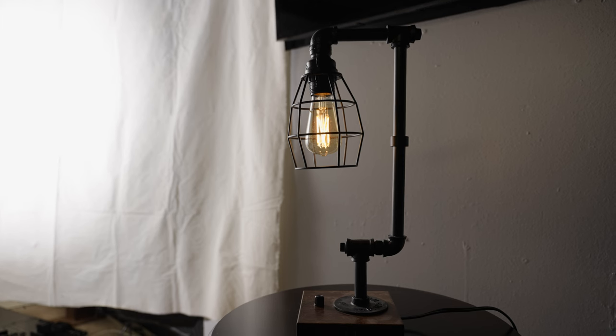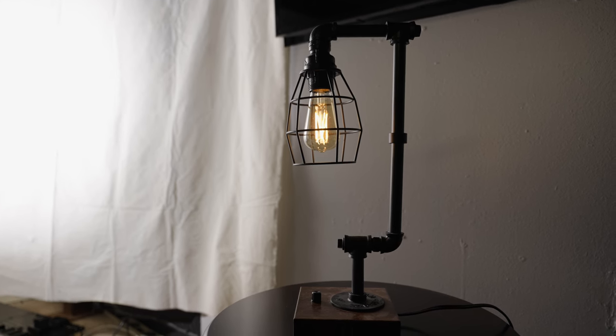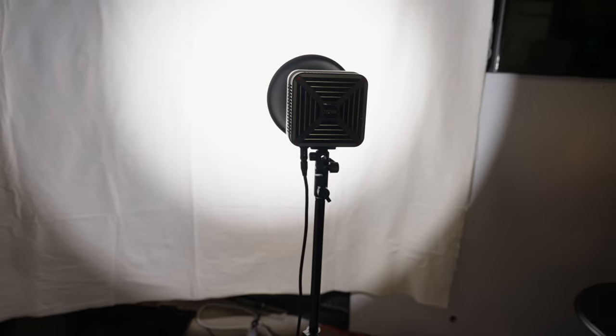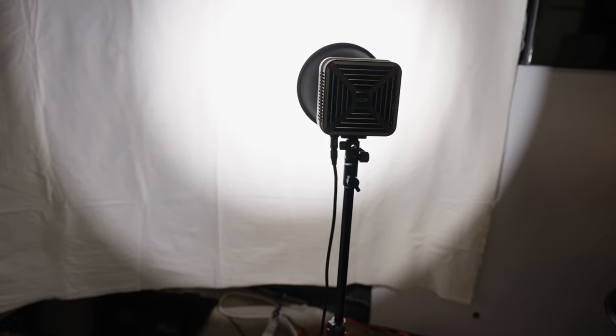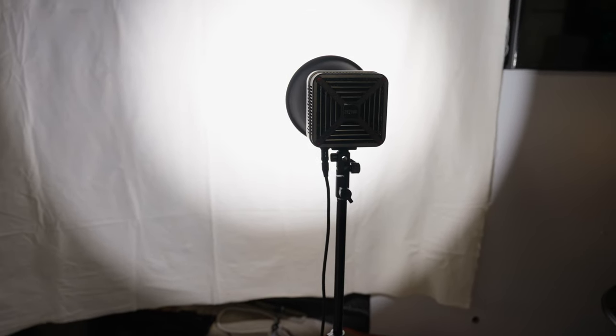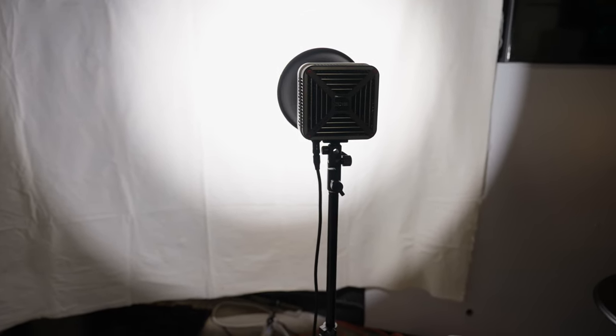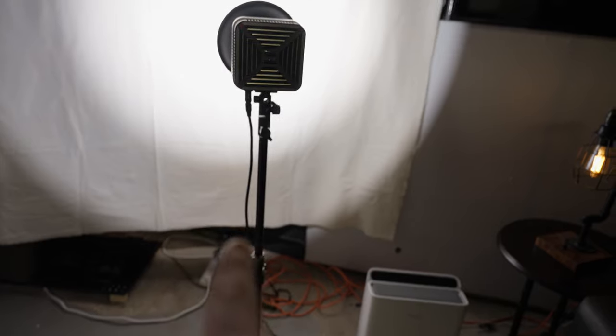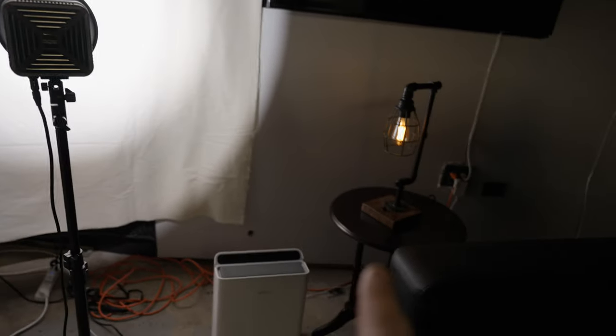Now that your fabric is up, place your practical on the side where the light is coming from. Place your first light closest to the practical at an angle so it looks like the light is coming from the practical.